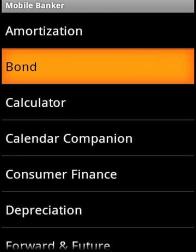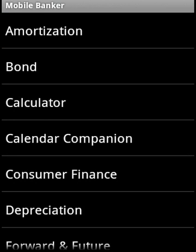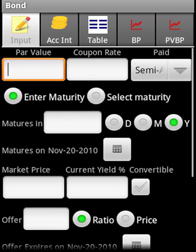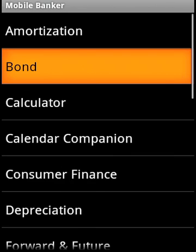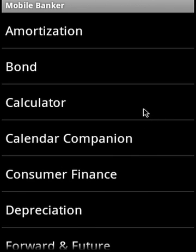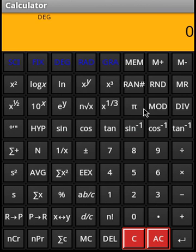The bond module covers both the straight bond and convertible bond. The calculator is an advanced scientific post-fixed calculator.